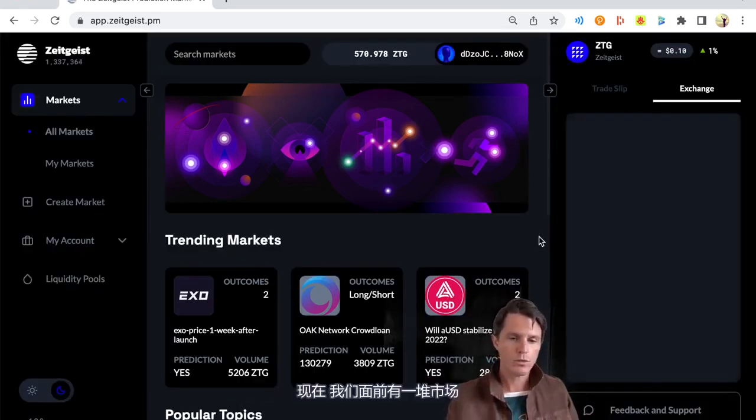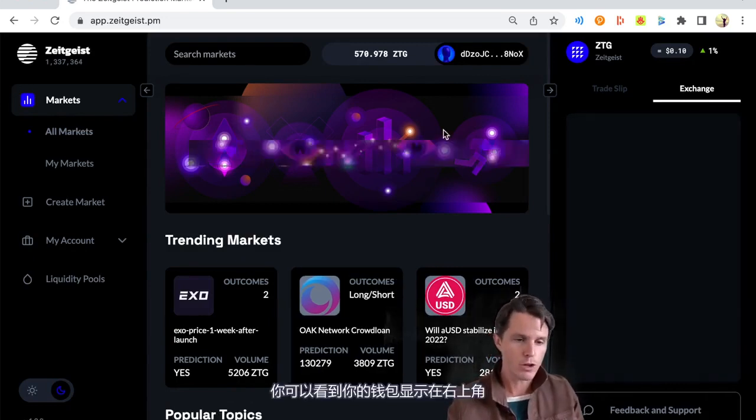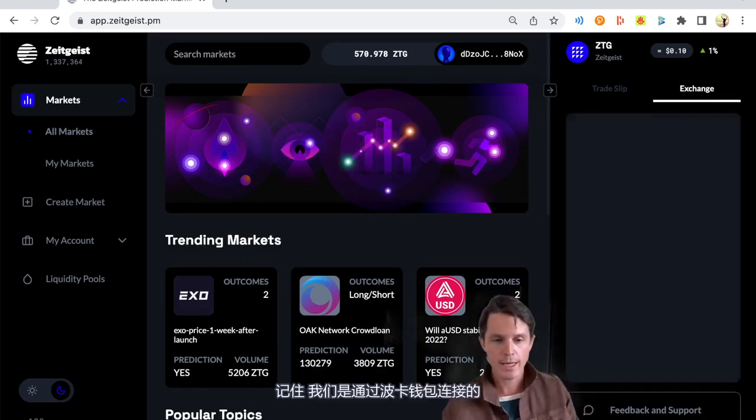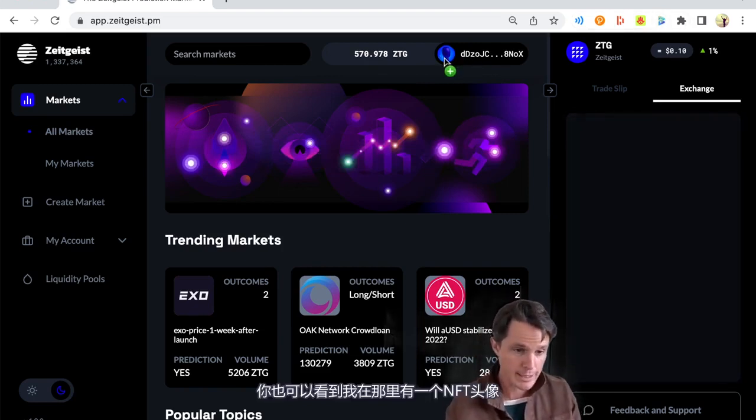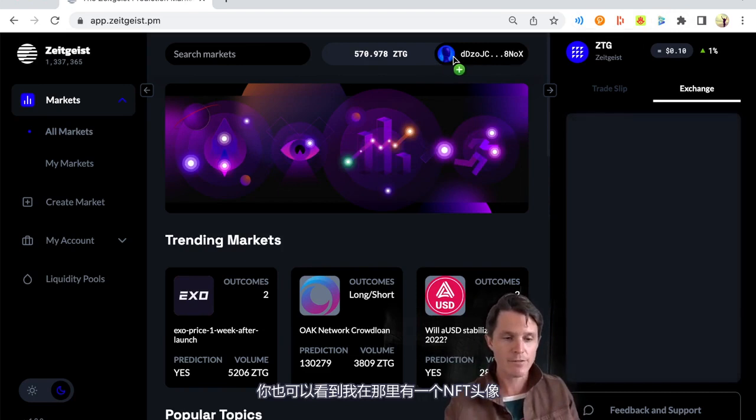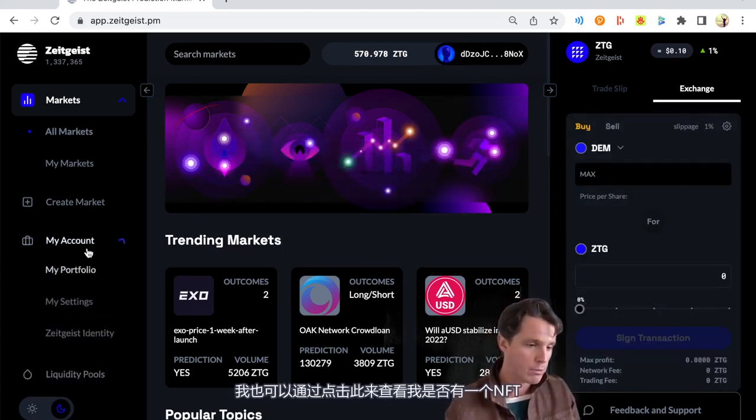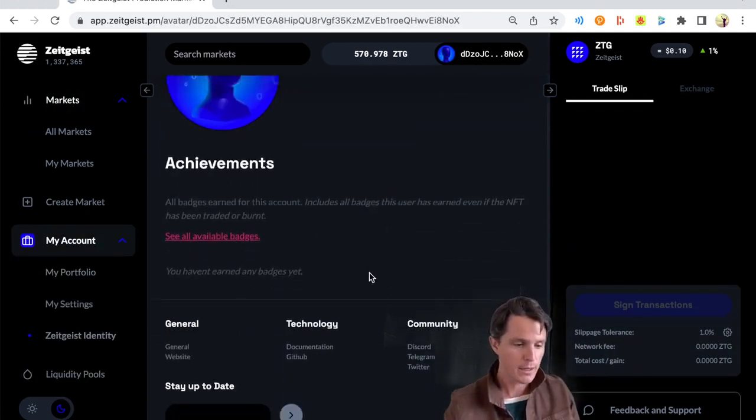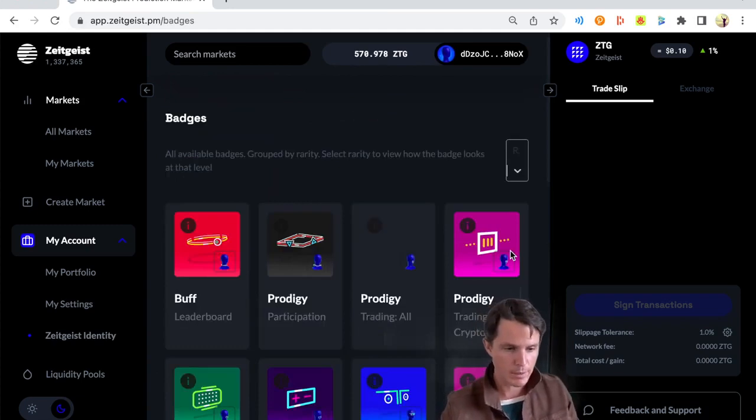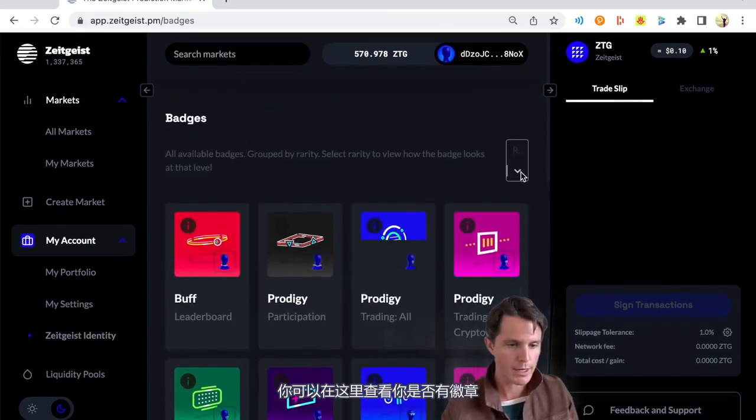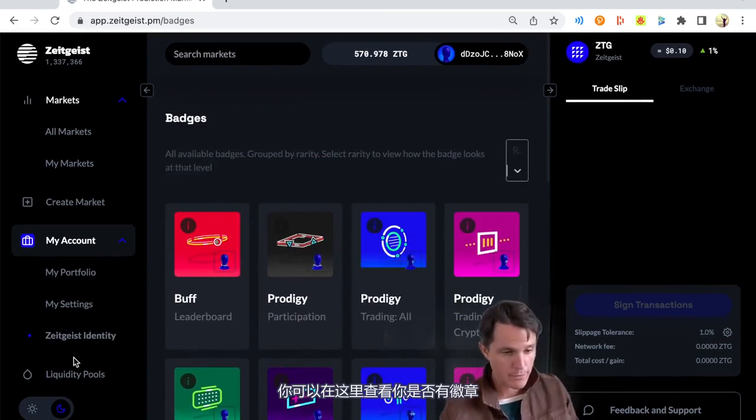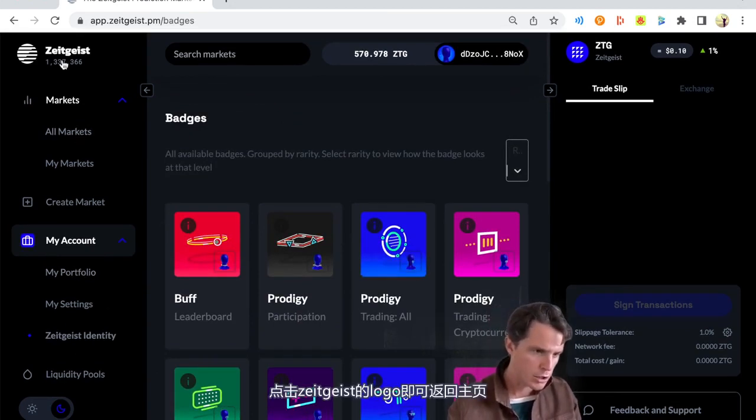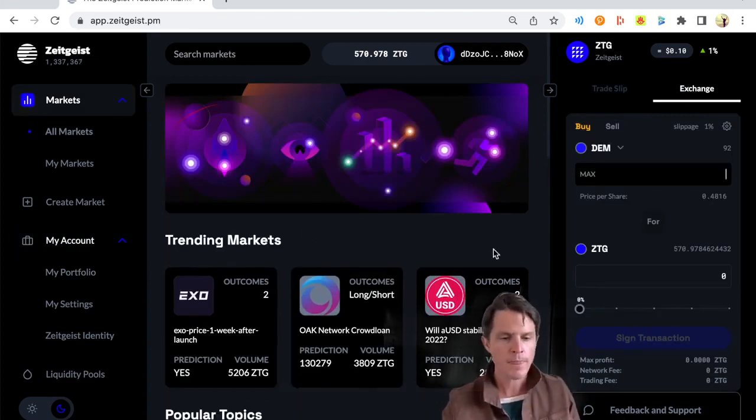Now we have a whole bunch of markets in front of us. You've got your wallet up here. Now remember, we connected via sub wallet, it's still picking up that we're connected via sub wallet. You can see my little Zeitgeist NFT avatar there, which I might even have a badge. So we're going to go to you can just hit the Zeitgeist logo to go to the homepage if you want.